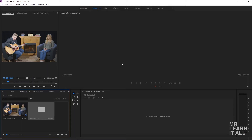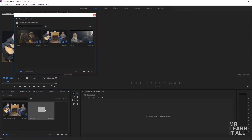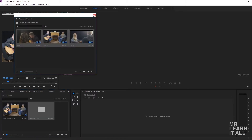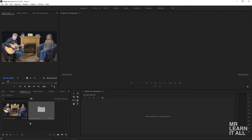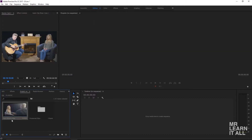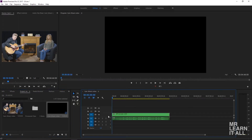Premiere has created our multicam sequence. Over here we have the multicam sequence and a bin of our three camera angles — they're still there if you need to go back and revisit them. Click on the multicam sequence and drag it over to the timeline. This has all the angles in one sequence.